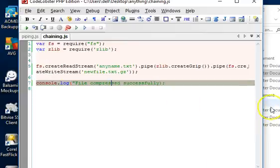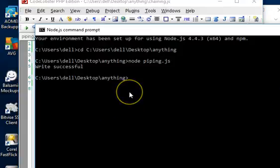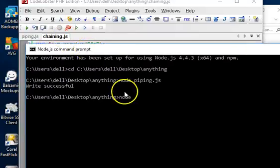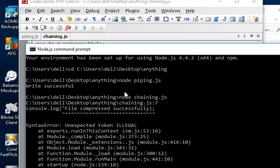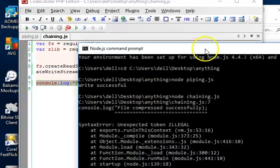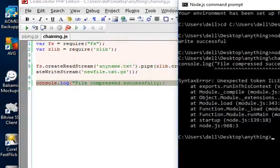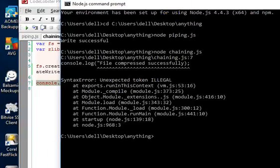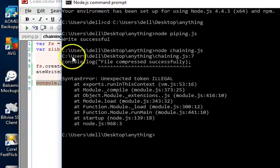Then we run the node - what's the name of this file again? - chaining.js, chaining.js.